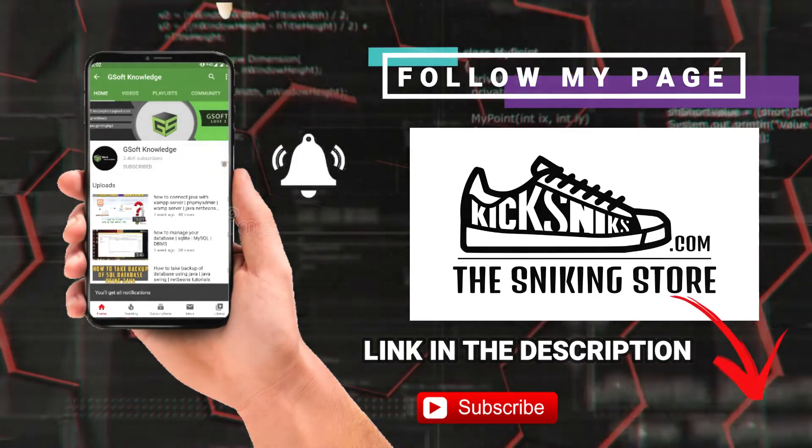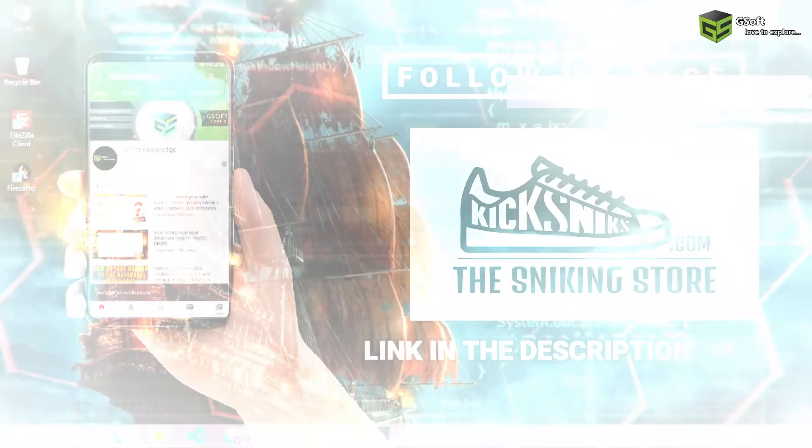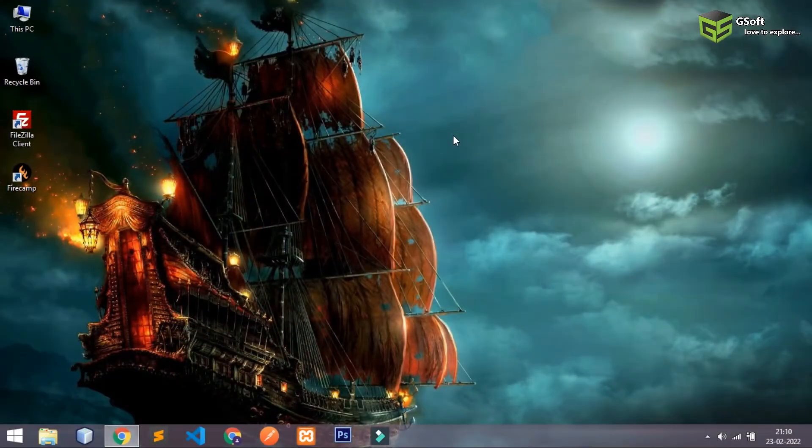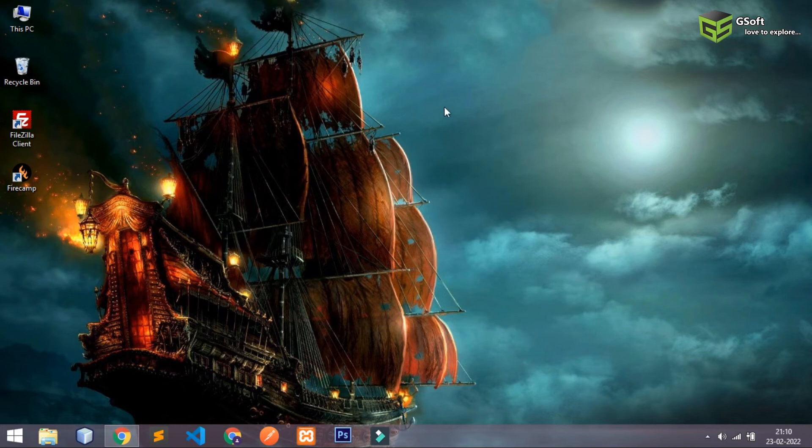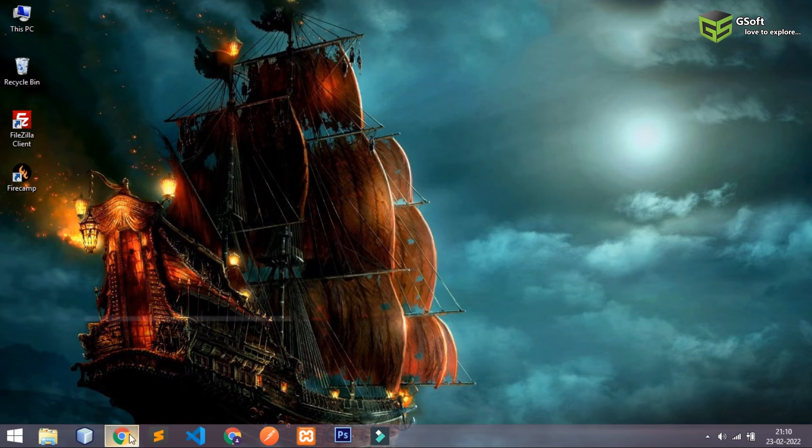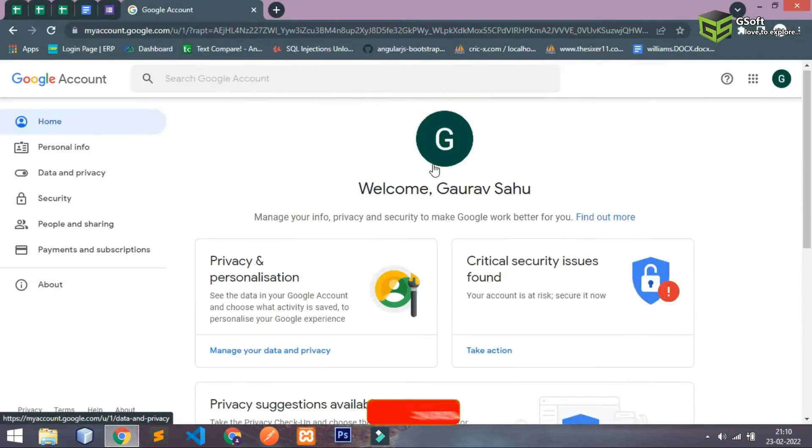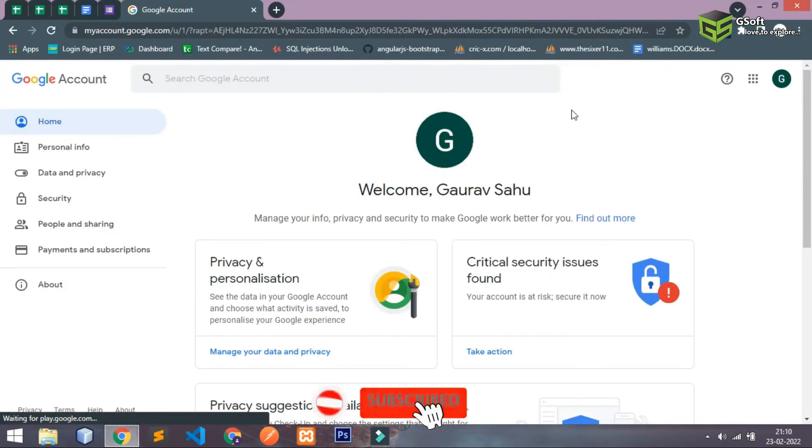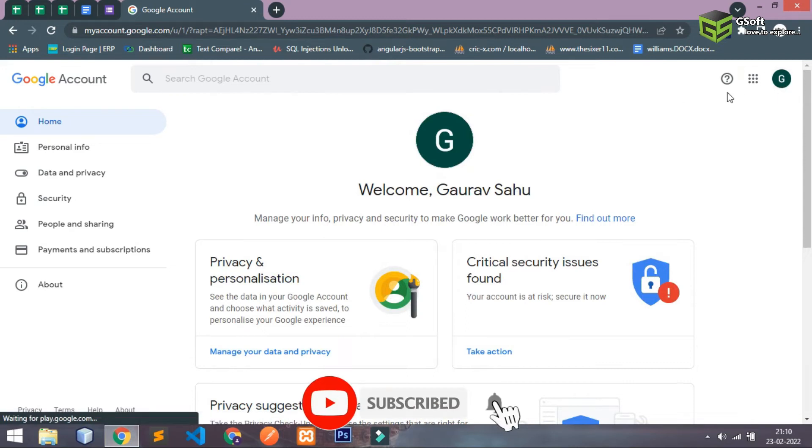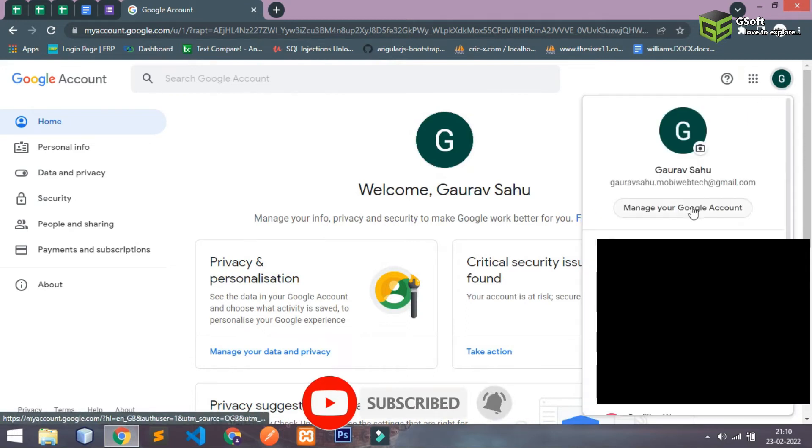So guys, first of all you will have to go to your Gmail account. Let me just show you. In your Gmail account you will be able to see this manage account option, just click that.